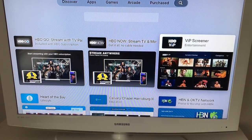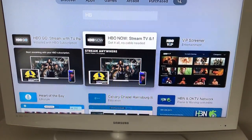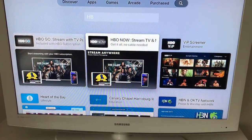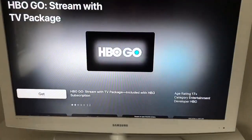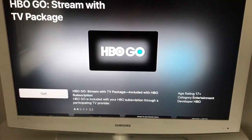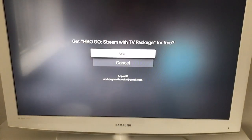And also HBO VIP. Just select any one you want and click Get.